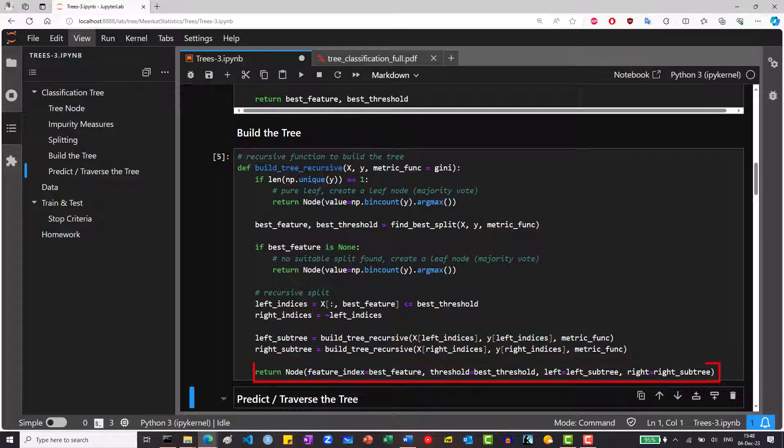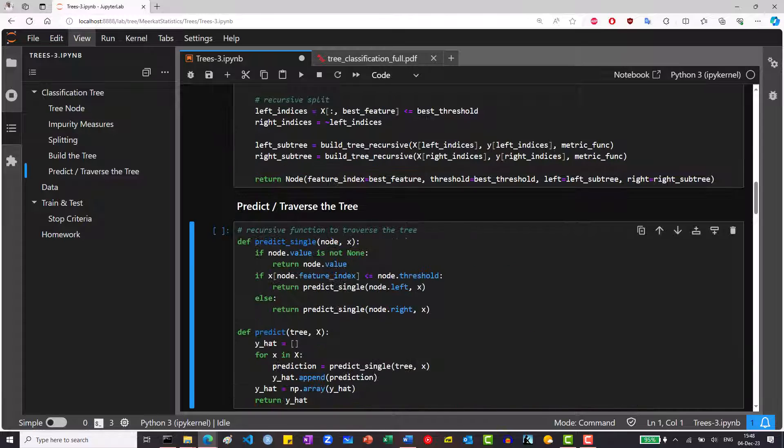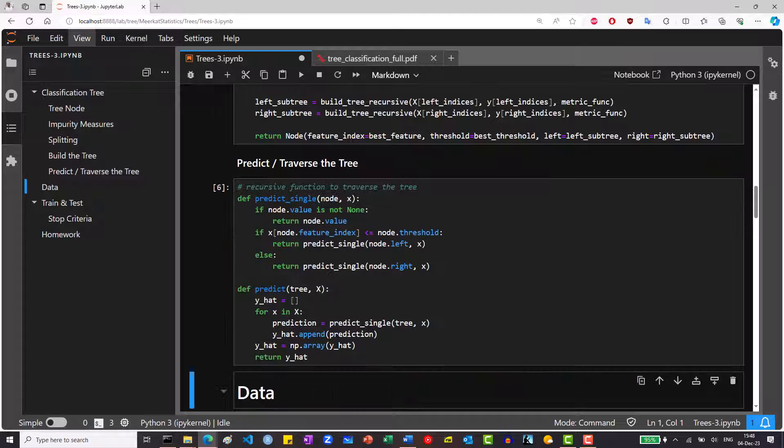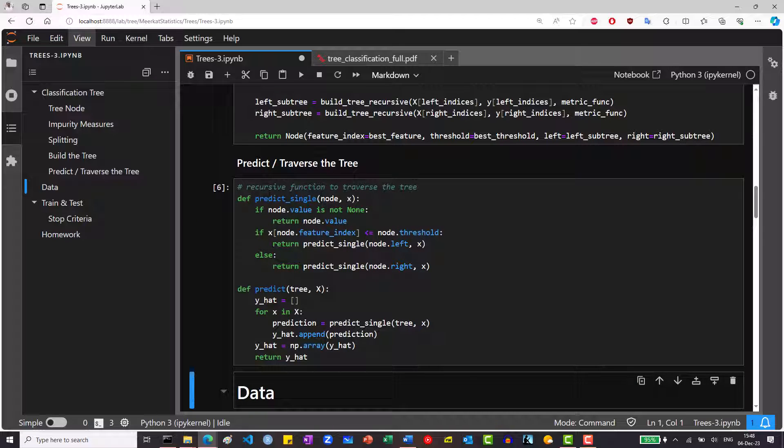For split or internal nodes, we will also return the node with the information about what is the best feature, best threshold, and the pointers to the left and right subtrees. Once we have a built tree, we need a way to use it for prediction.